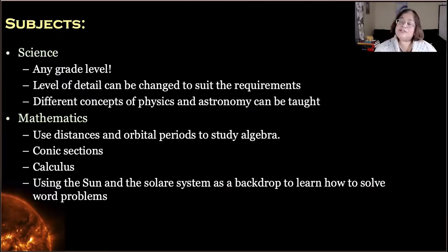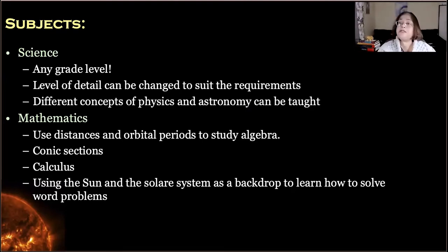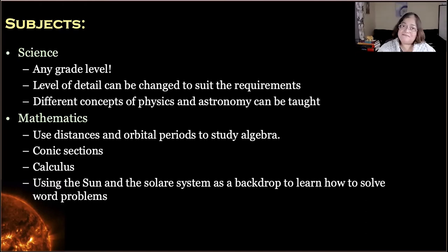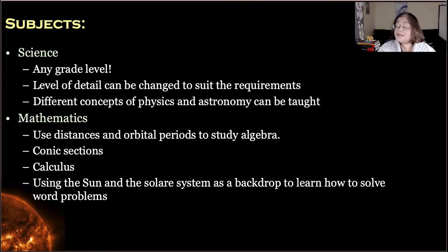As for grade levels — actually, any grade level. The last time I led a seminar at the New Haven level, one of my participants was a third grade teacher, another was a high school science teacher. It all depends on the depth you want to go to and what type of activities. This is very flexible in that sense — the level of detail can be changed.